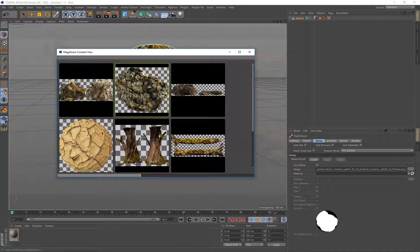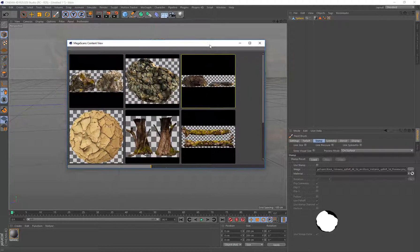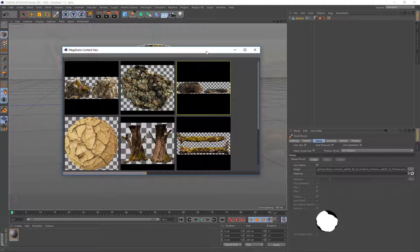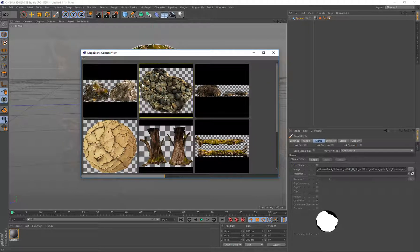Now the painting stuff I just showed you only comes with 4D Paint and also the Pro Bundle — it does not come with Megascans by itself. The only things that come with the Megascans individual plugin are what I showed you initially with those first menus. So these last two options — Use as Stamp and Use as Stencil — are for working with 4D Paint if you have that.